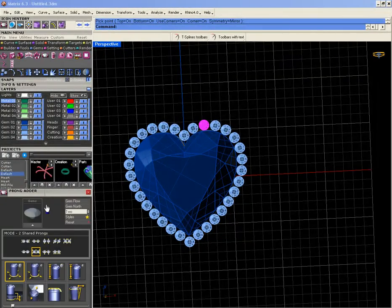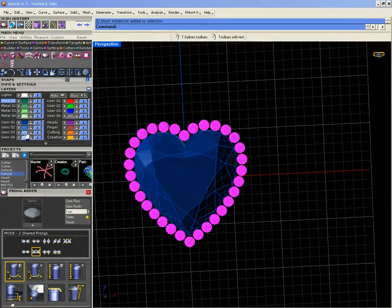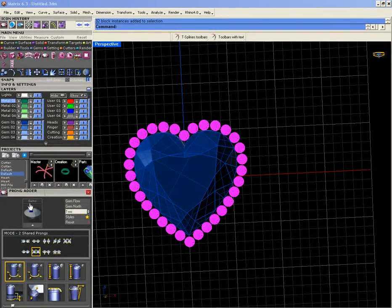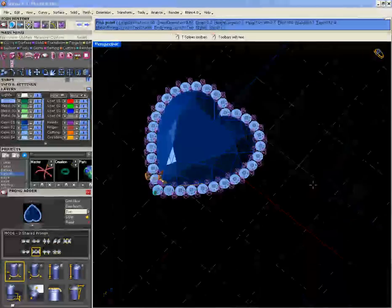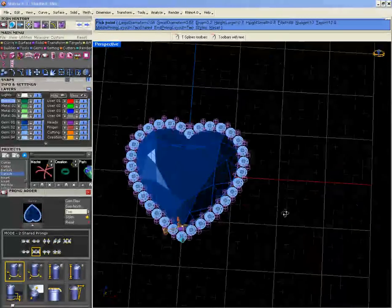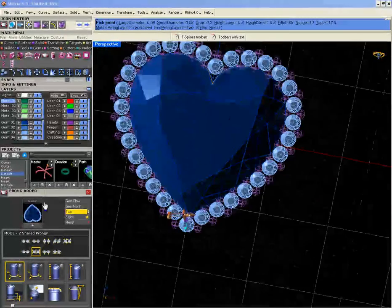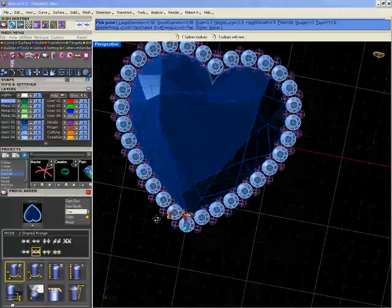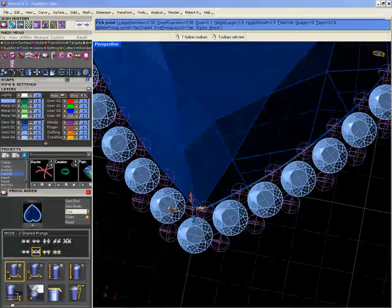No, you can use this option. Put them inside, you see? Prong headers. Then you have this option.